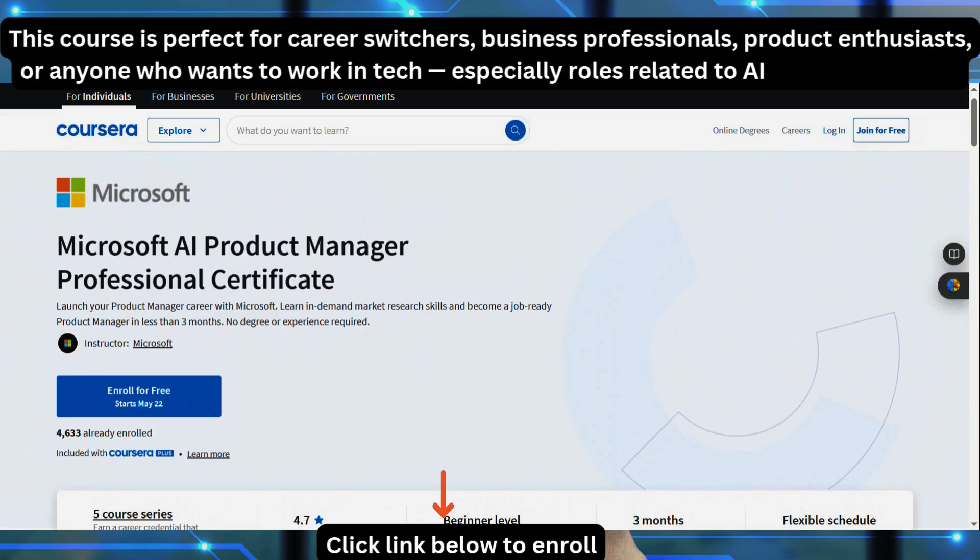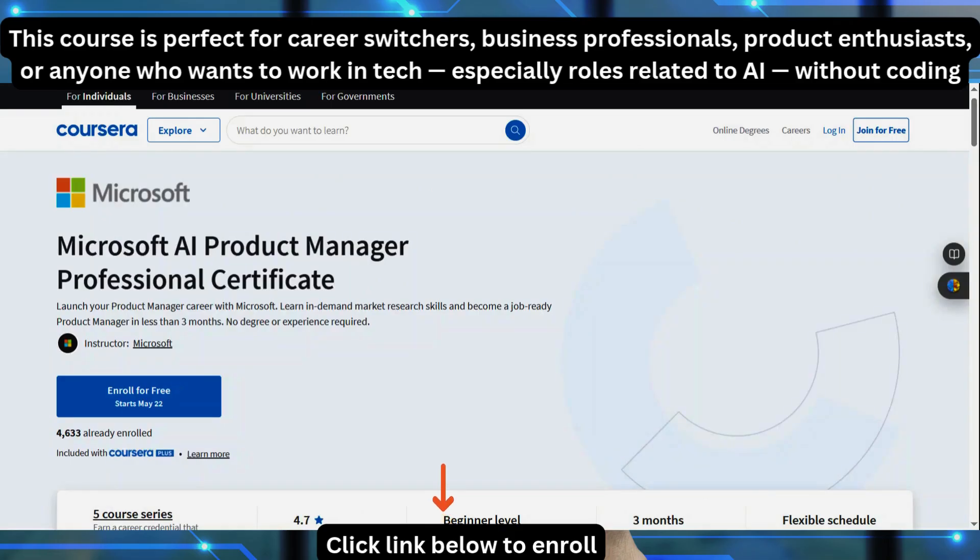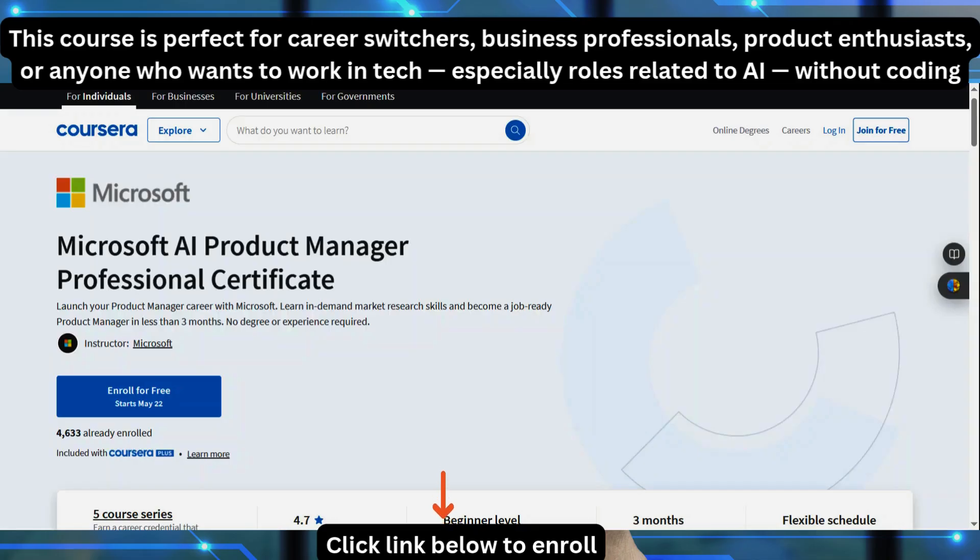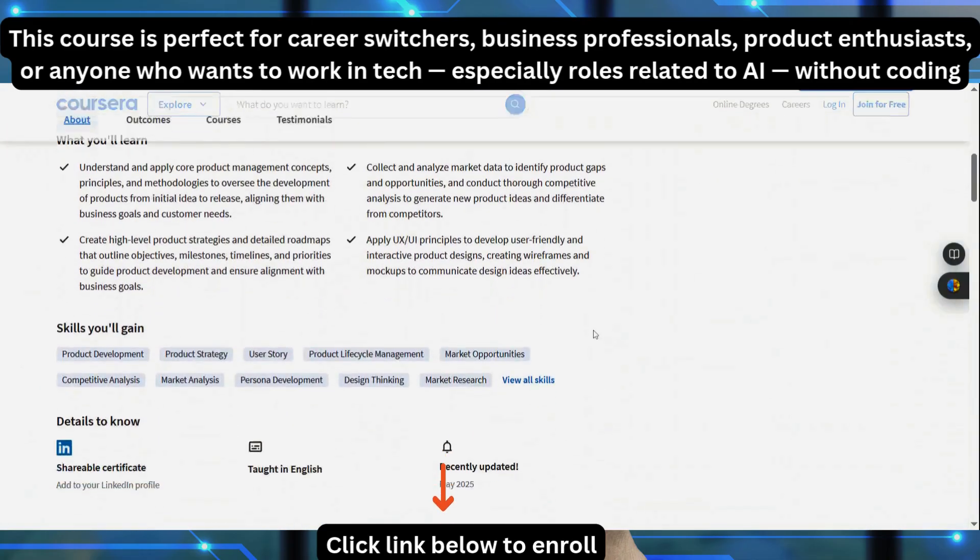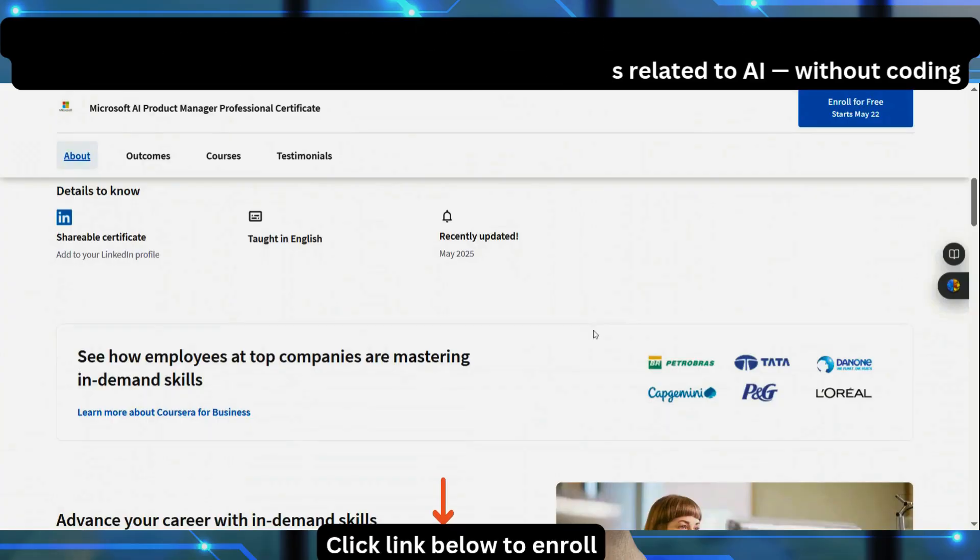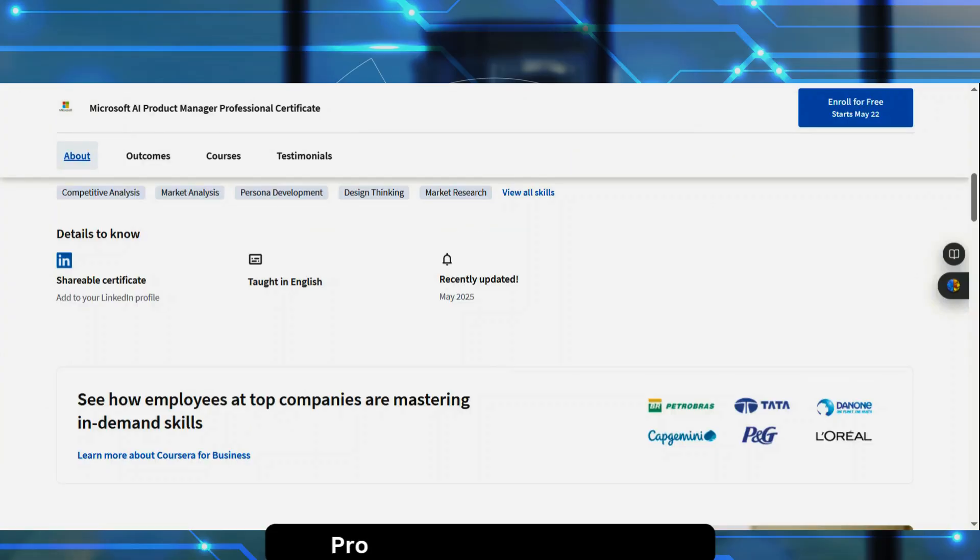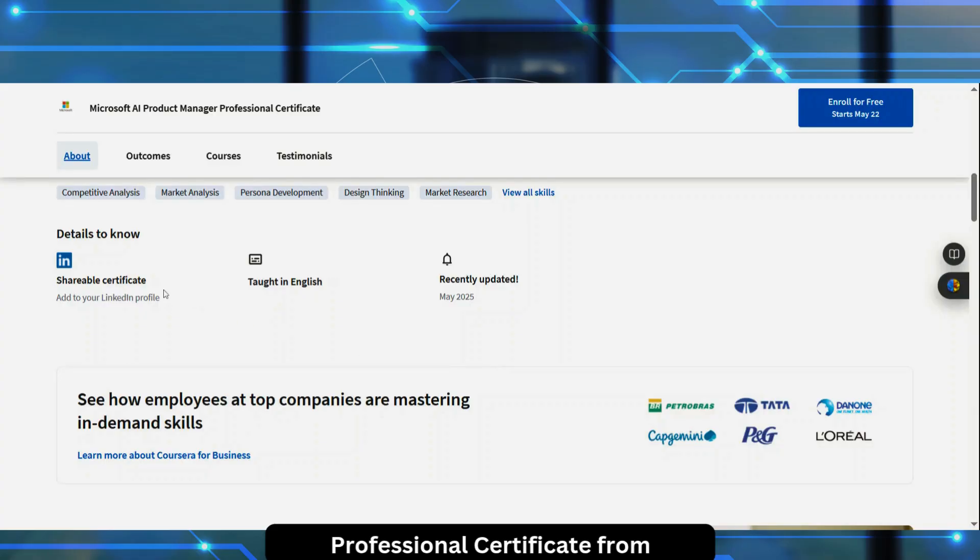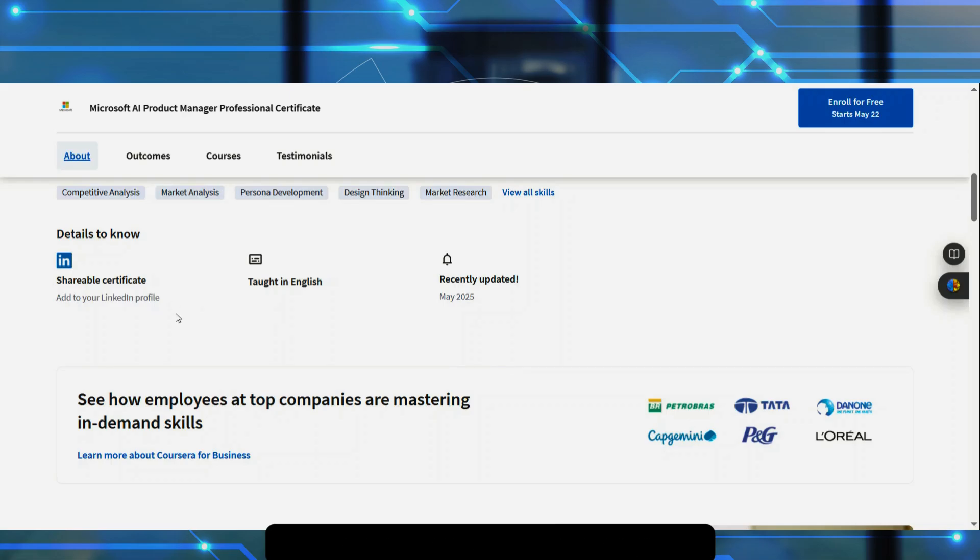So once you do that, this course is perfect for career switchers, business professionals, product enthusiasts, or anyone who wants to work in tech generally. So you just want to work in tech generally, this program is perfect for you, especially if you are looking at roles that are related to AI without coding. So you are not going to be coding anything in this product. And once you complete the course, you are going to get a professional certificate from Microsoft, which you can showcase on LinkedIn and your CV. You can use it for job applications. Of course, that is the end game.